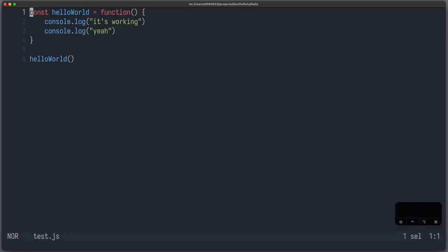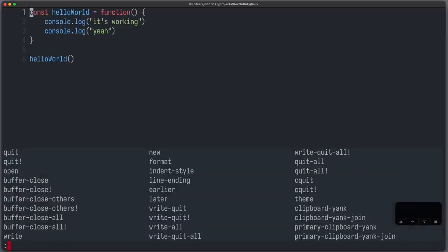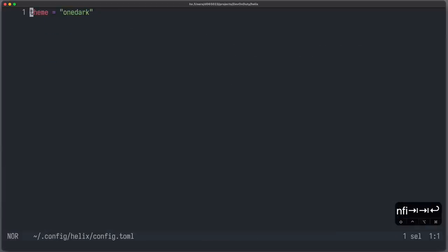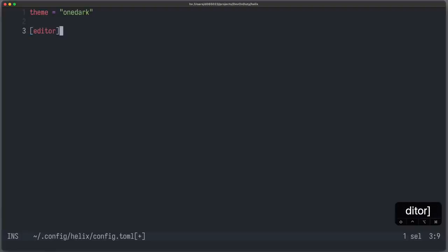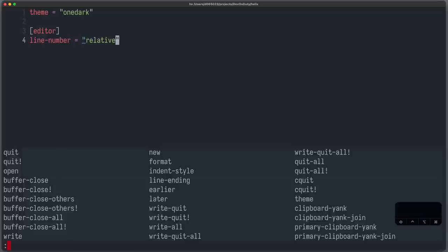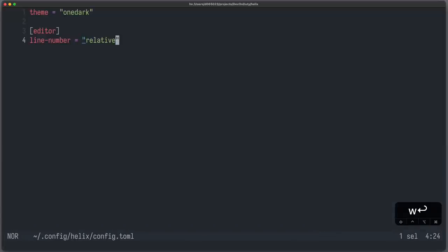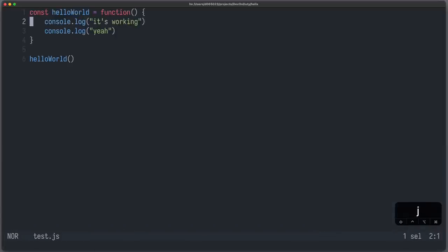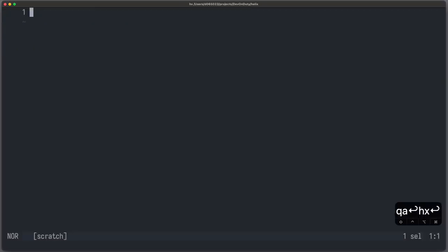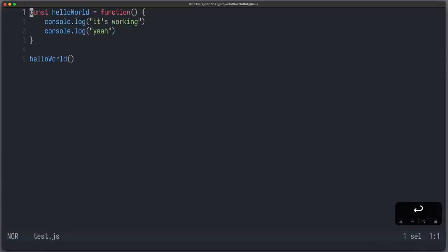There are many options available. For example, we can also, for our editor block, set the line number to relative. So let's see how that would look like. Let's restart it. And now we have relative line numbers.